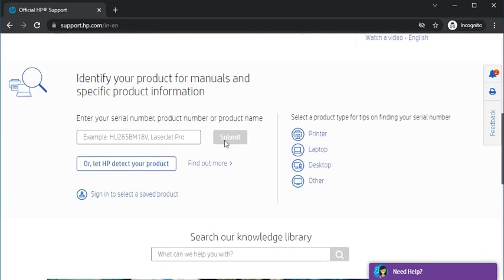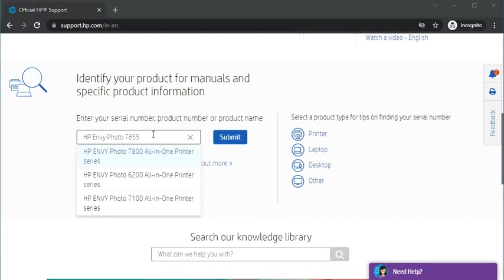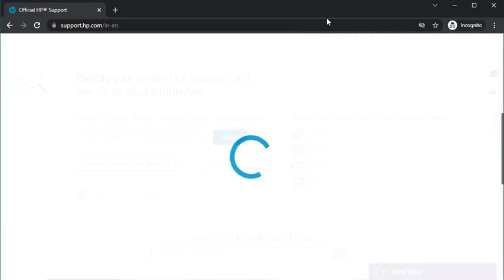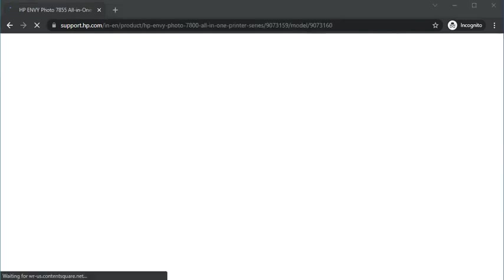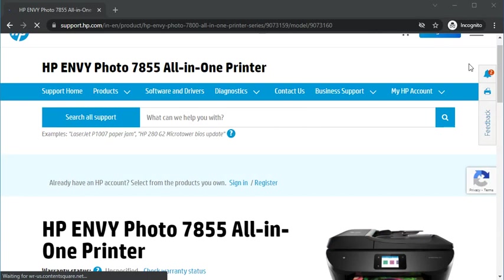In this box, you just need to type the printer model name for which you are going to fix the scanning problem. Let me type the printer model name here. As you can see, I have typed the printer model name and I will just click on submit, searching for the printer.